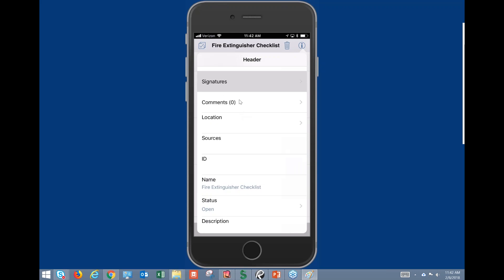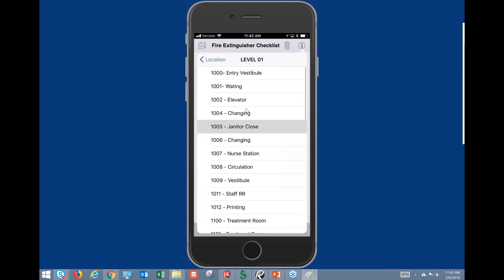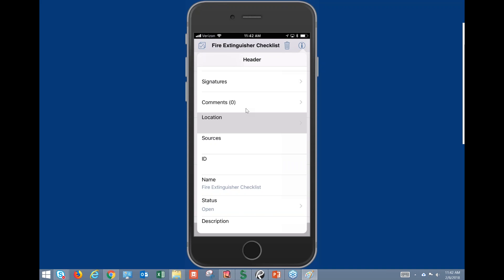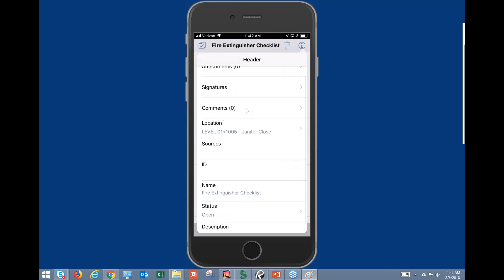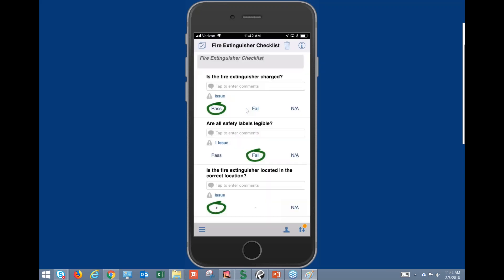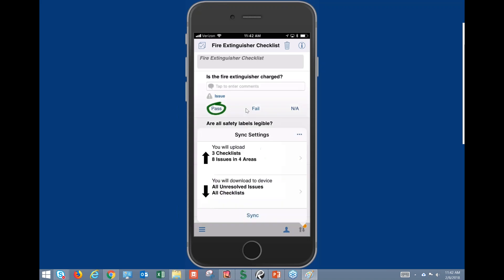Close out, and we'll be able to come back and have that signature captured. Tap back to Header and you'll see we have comments and we can assign a location to this checklist. Once we've completed the checklist, just like on the iPad, in the right-hand corner we have the ability to sync.